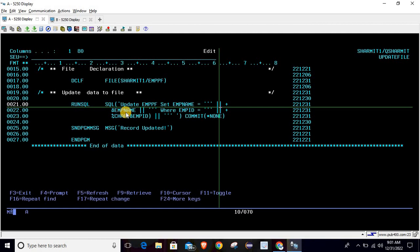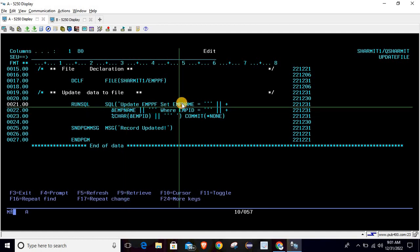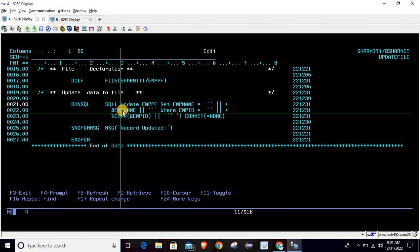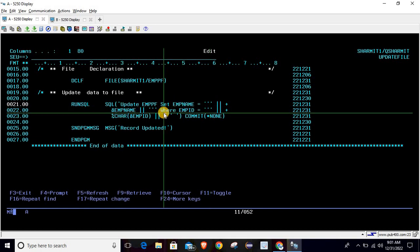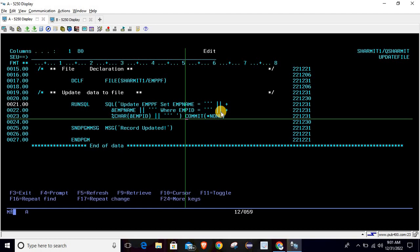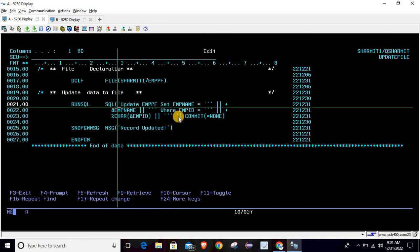The query is broken down using triple single quotes, then double pipe (||), and the variable name. Whatever value is stored in the emp name variable will be set to the file field, which is also named empp name. After the value we close with double pipe and triple single quote, then add the WHERE condition: empp_id equals triple single quote, double pipe, then the emp ID variable. Since emp ID is a numeric variable, we have to convert it using %CHAR, then double pipe and triple single quote to close.